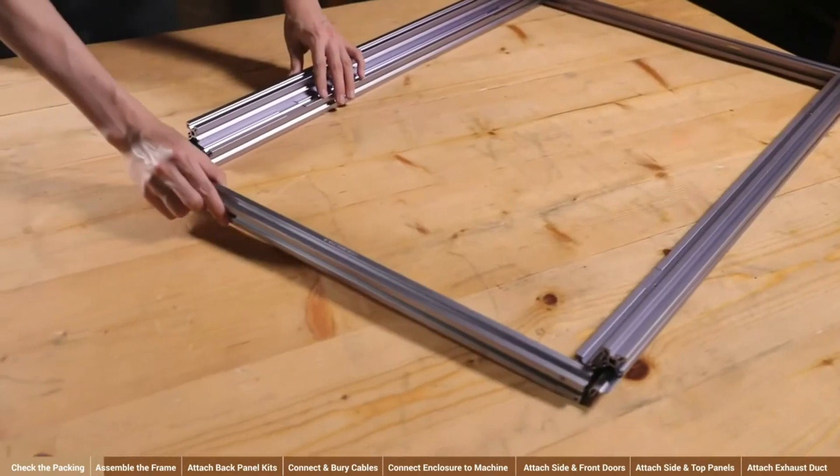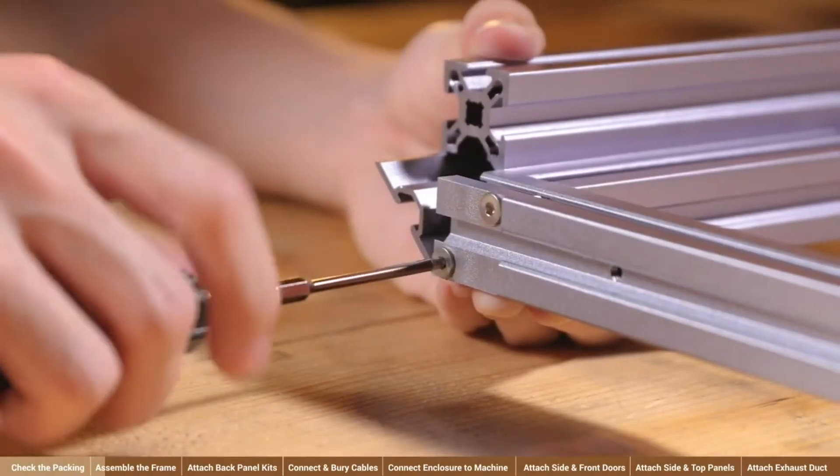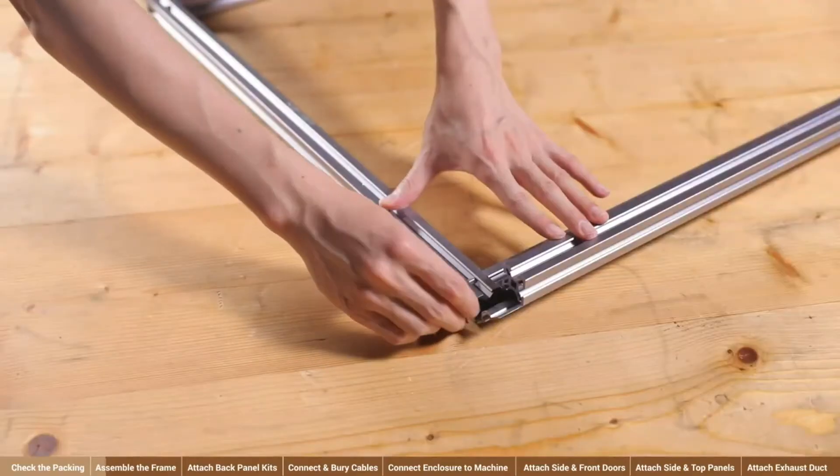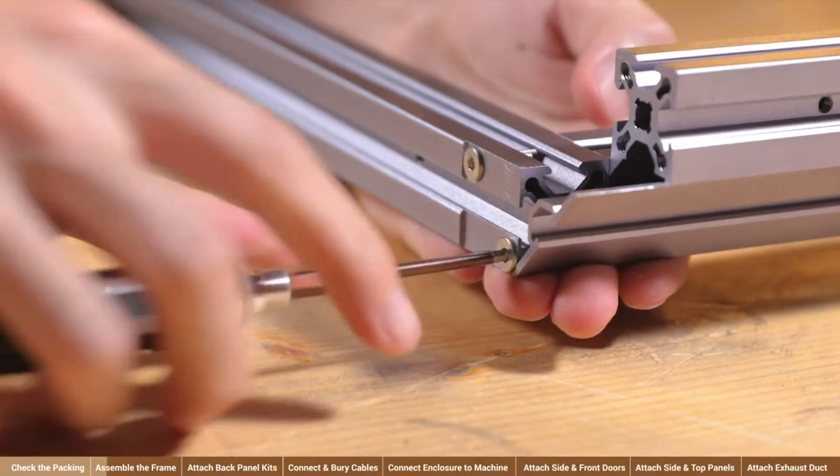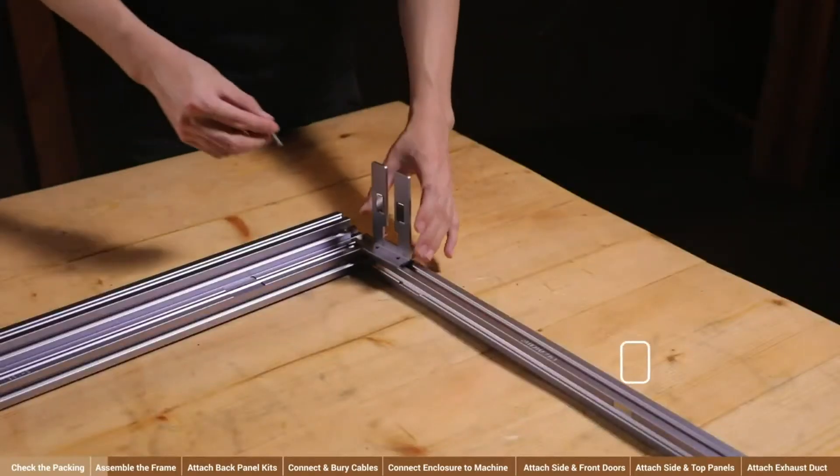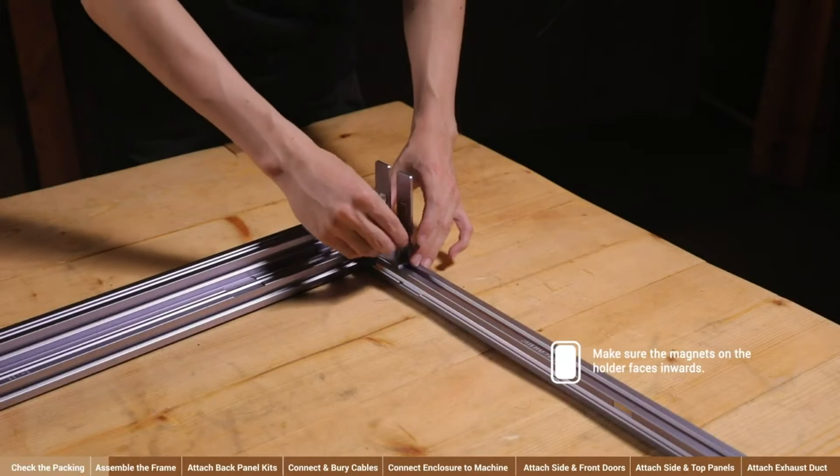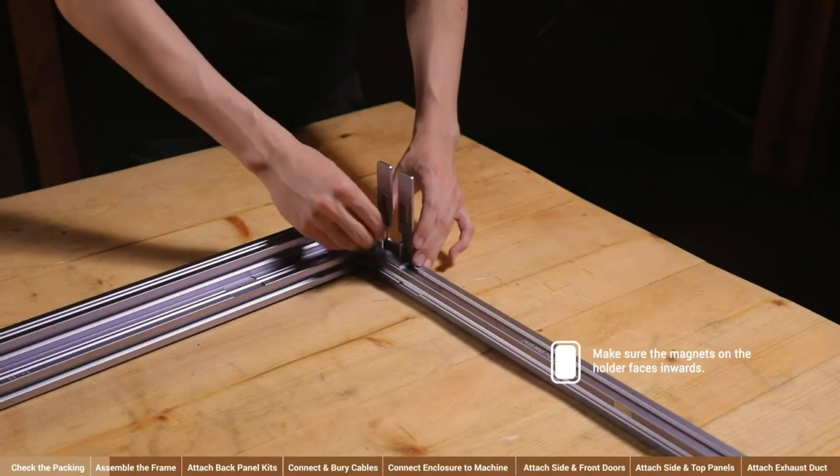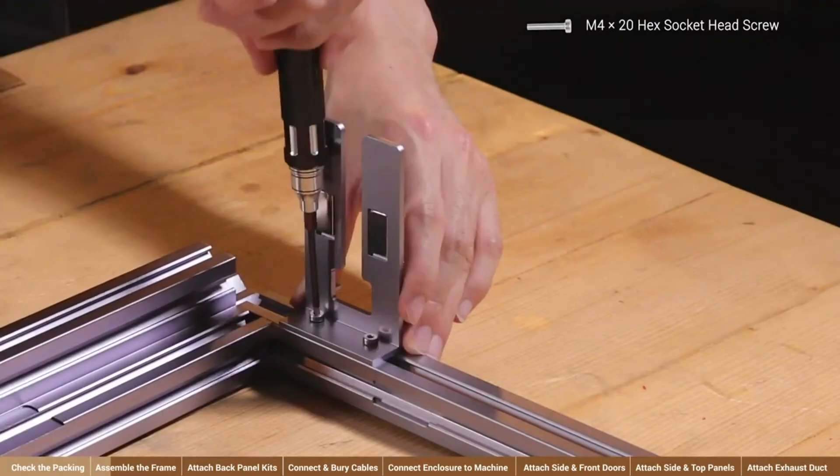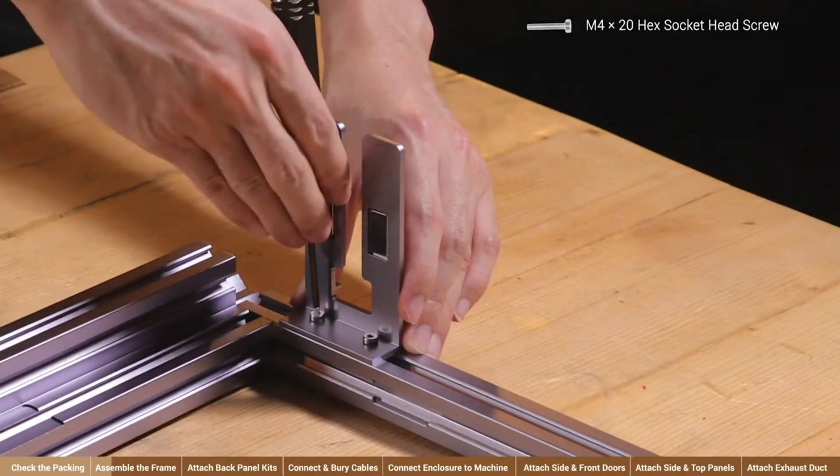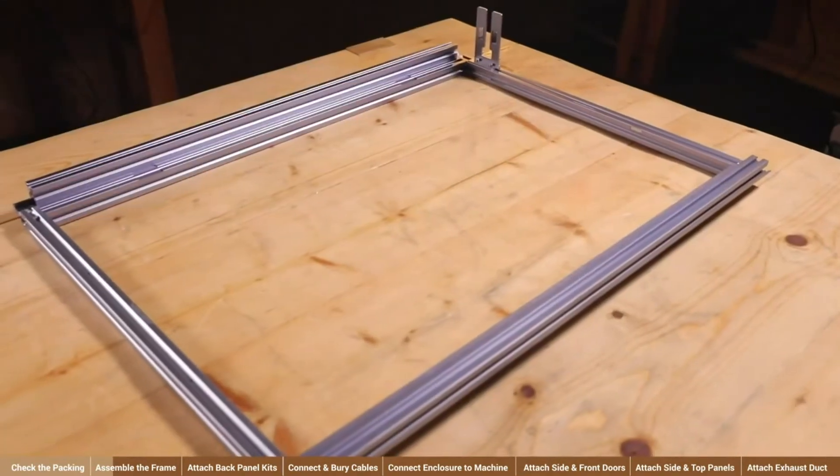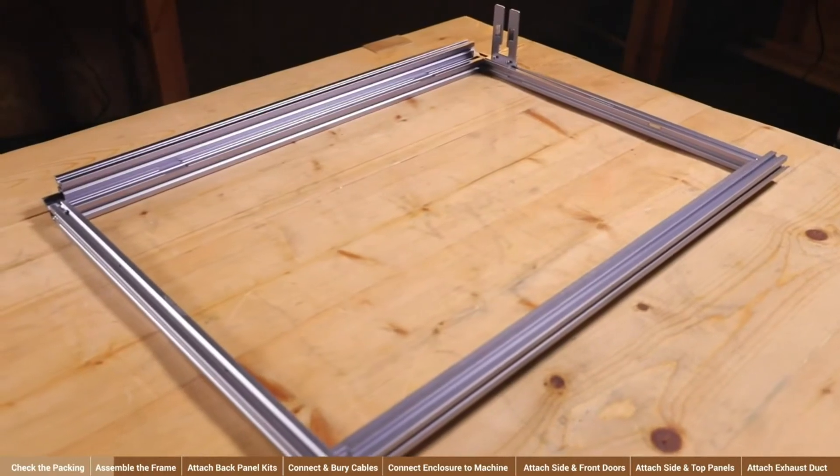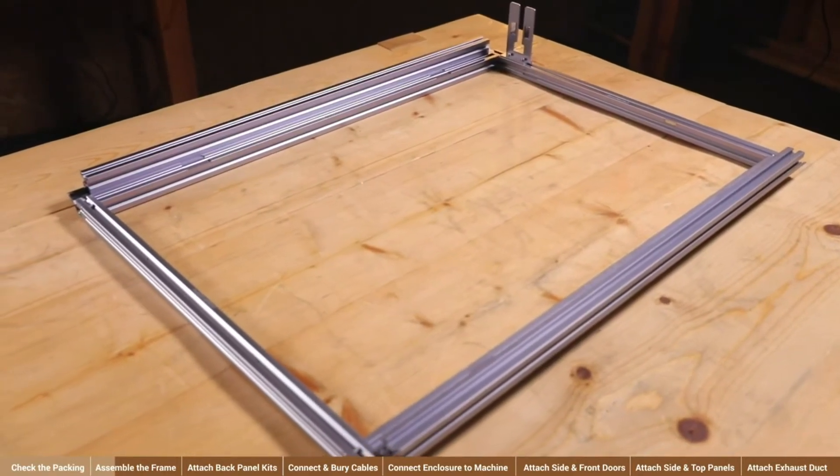To finish the bottom frame, fix beam 24-4. And attach the new touchscreen holder onto the right end of beam 24-1 using two M4 x 20 screws. Before moving on, check if the bottom frame is properly assembled by reviewing these highlighted parts.